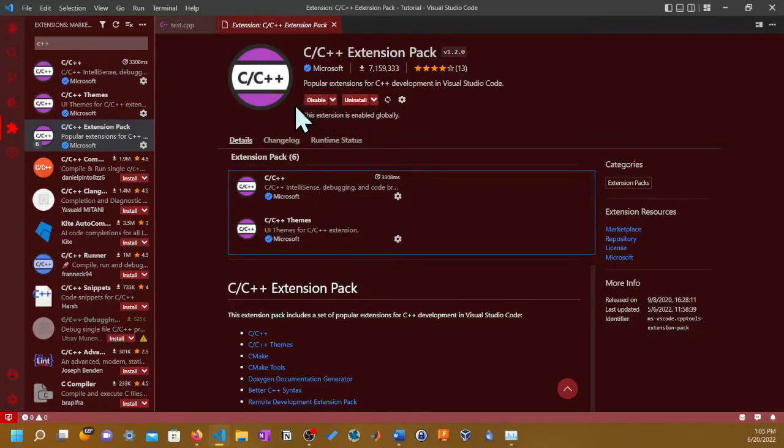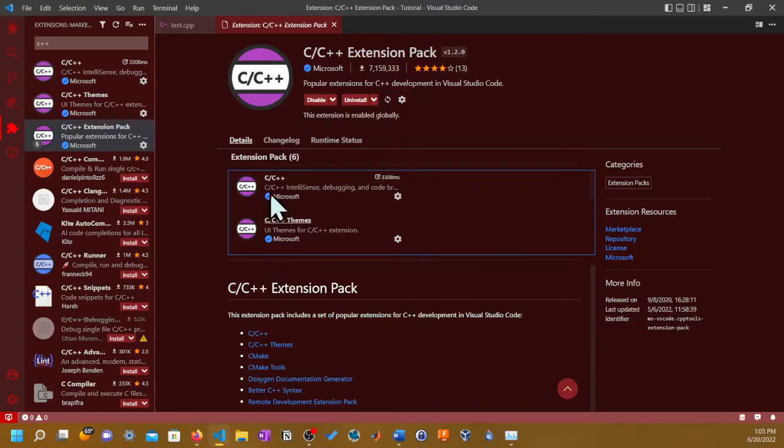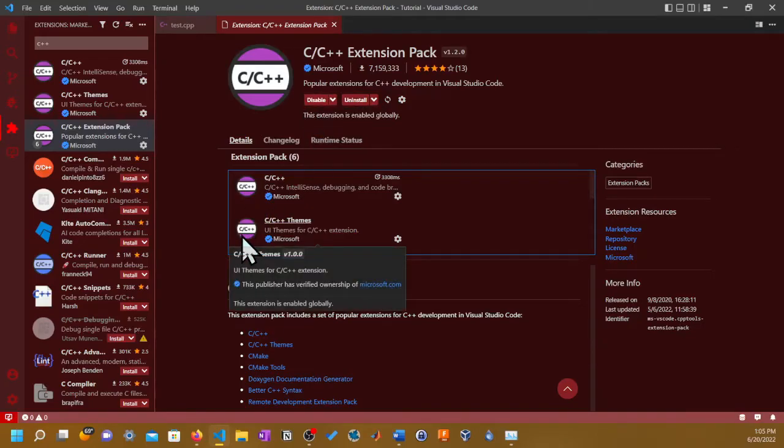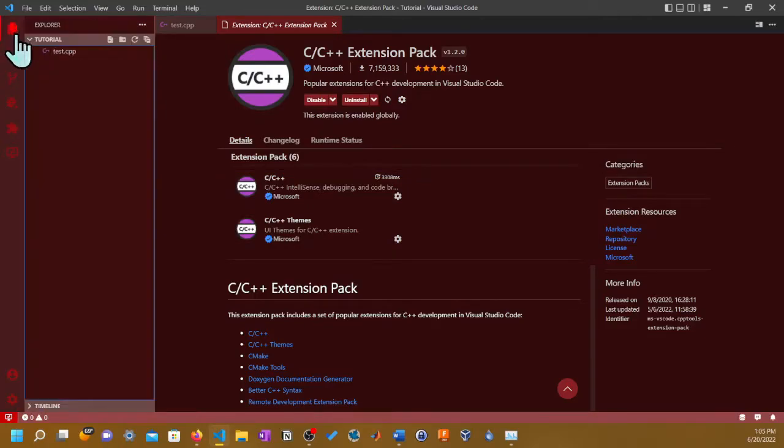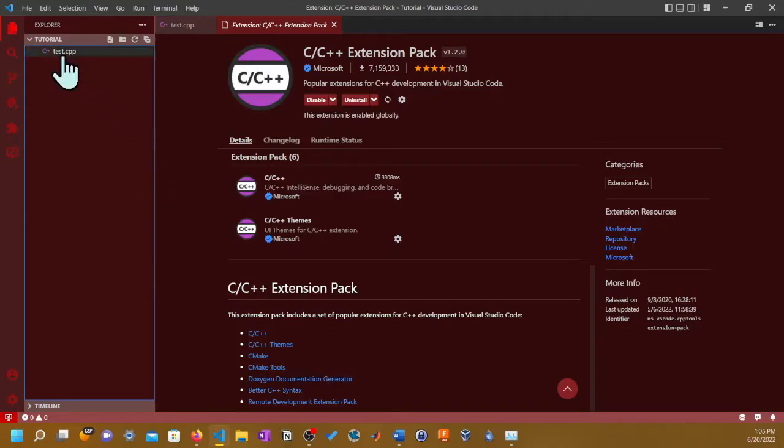It has all these themes, it has the documentation generator extension, it has the better C++ syntax, it has CMake tool, C++ themes, and just the C++ itself allowing you to debug, having IntelliSense, and basically code browsing.